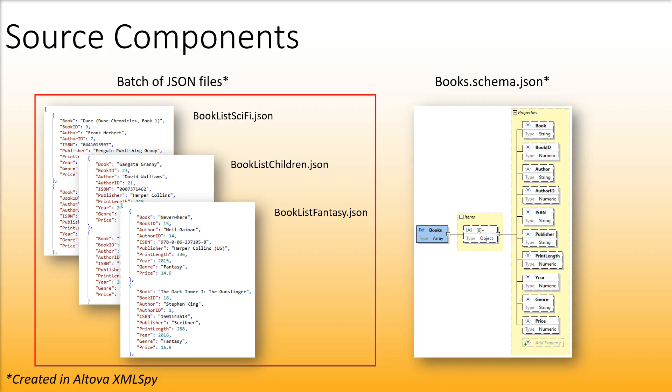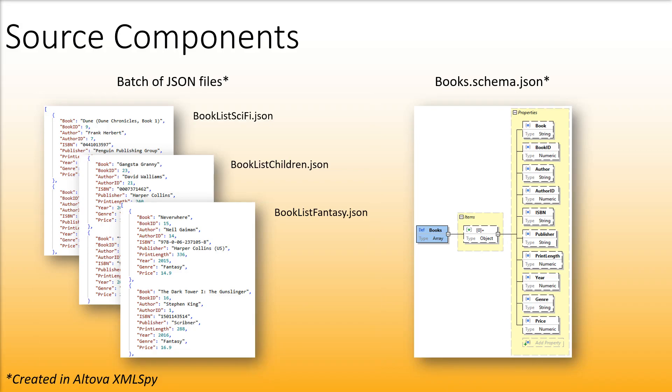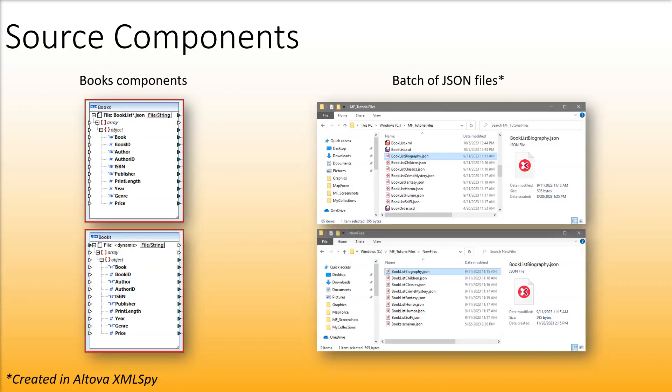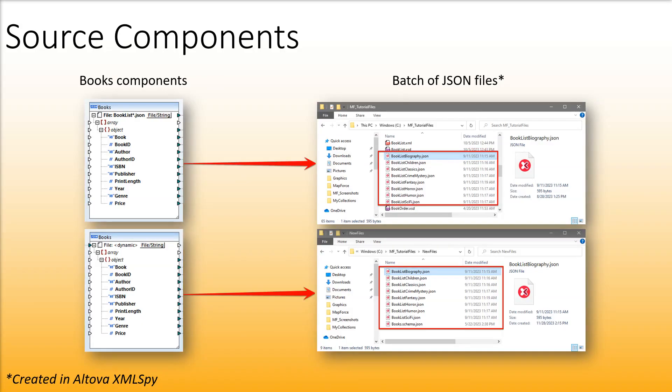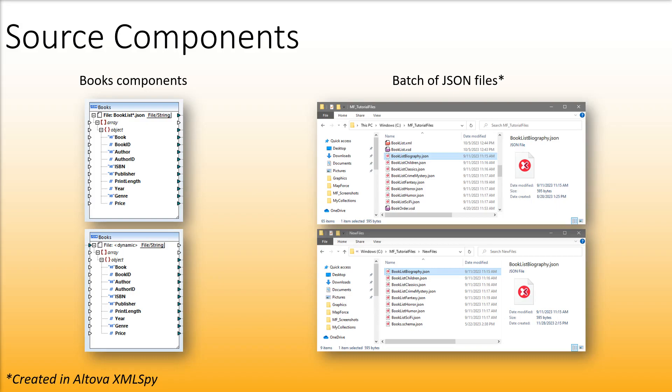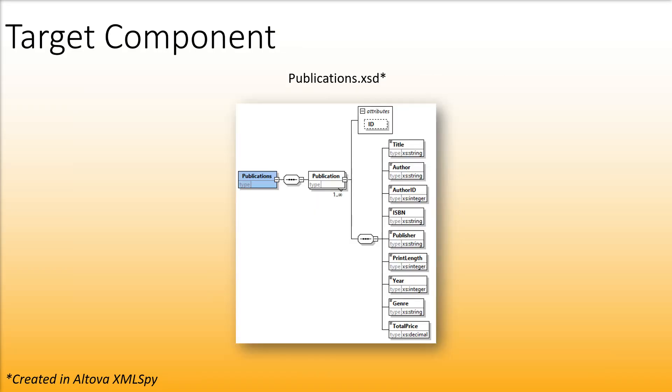Each JSON file represents a collection of books of a particular genre. Even though there is only one source component in each mapping, each component reads data from a batch of JSON files. Both mappings also have the same target schema called publications.